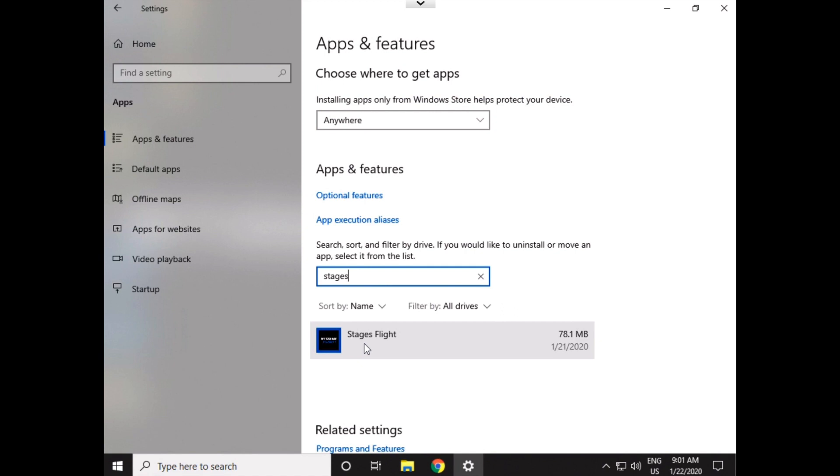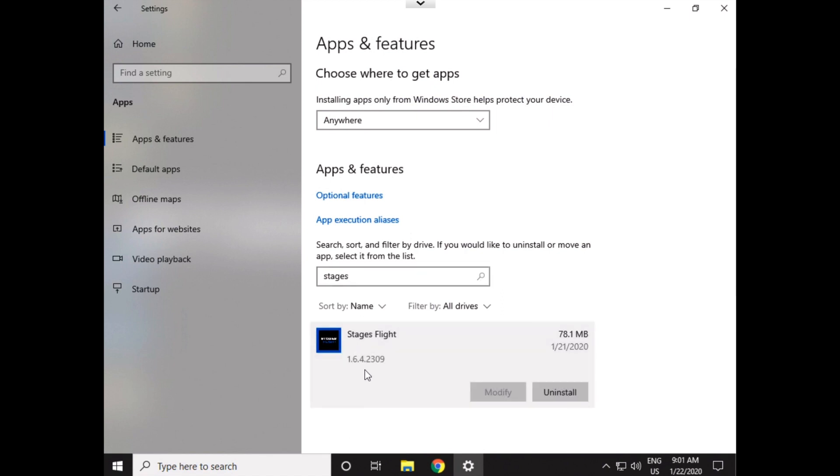And then there's Stages Flight. Now, some of the questions that have been coming up are, do I have the most current version? Well, this is a way you could also see if you have the most current version. If you click on this Stages icon, you'll see here the version of Flight that you're running. That is the most current version, 1.6.4.2309. If you have that, don't do anything. You're good. Close it down, open Flight up again, and you are ready to roll. If you don't have that one, if you have a lower number than that, we want to uninstall it.